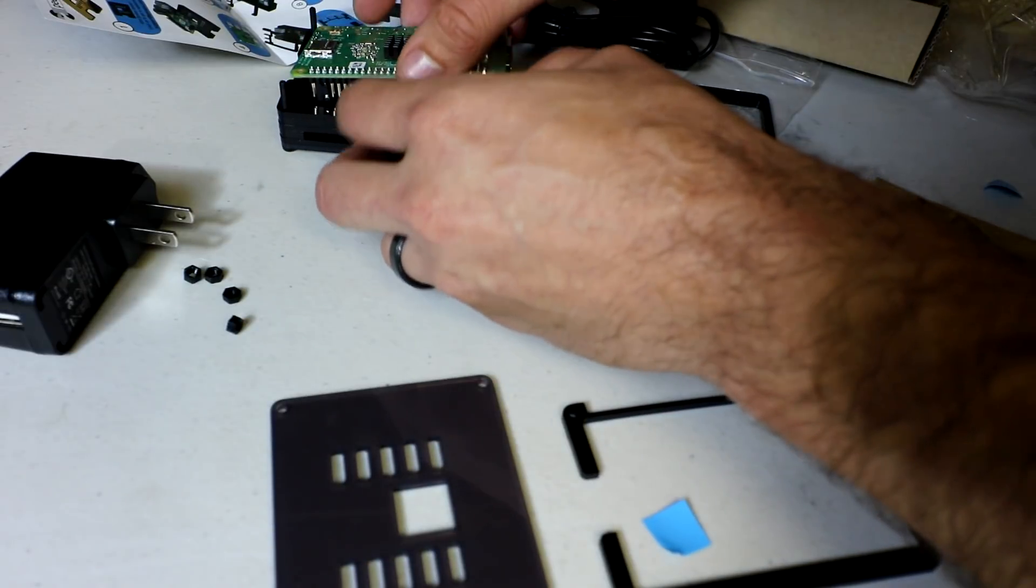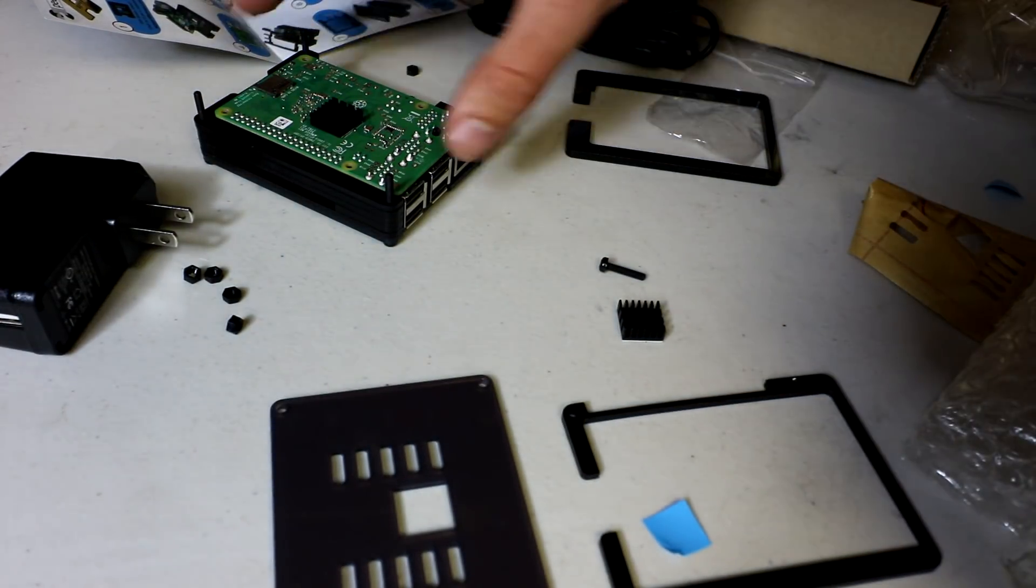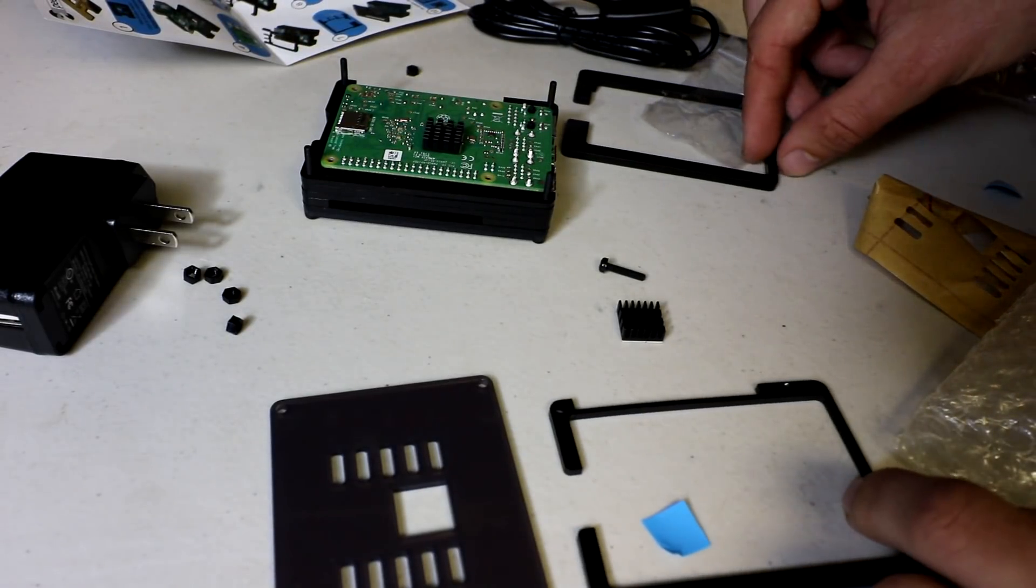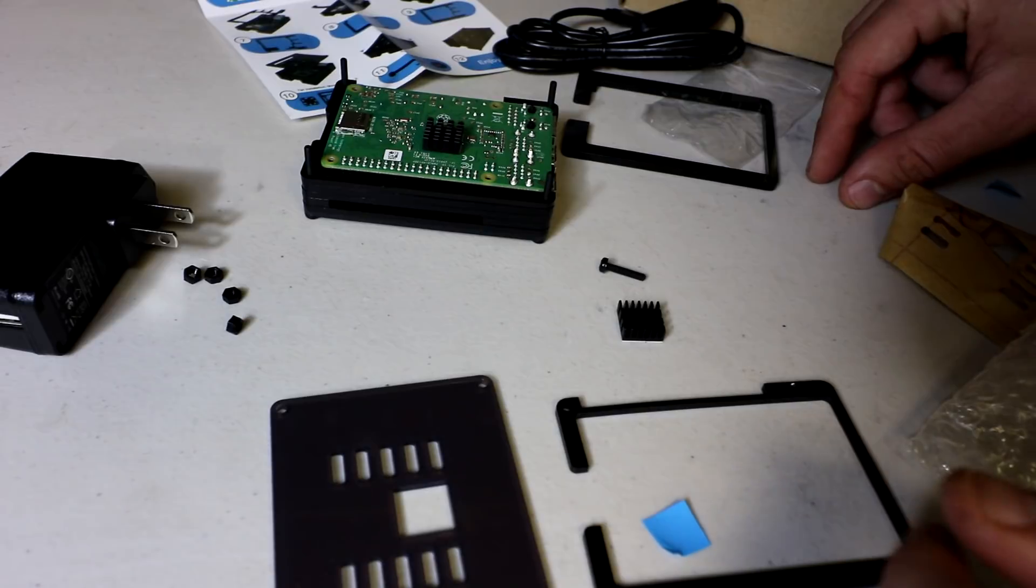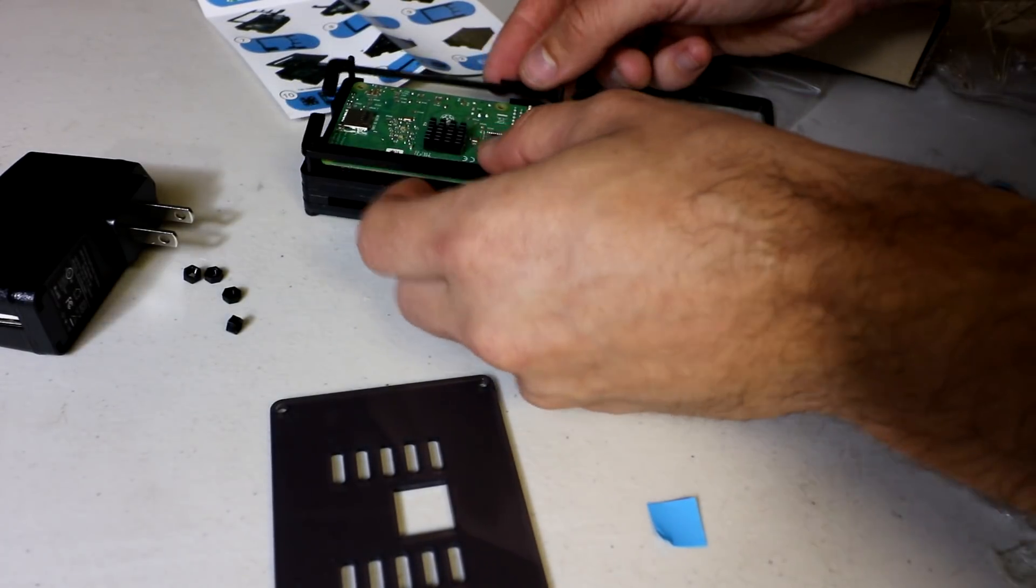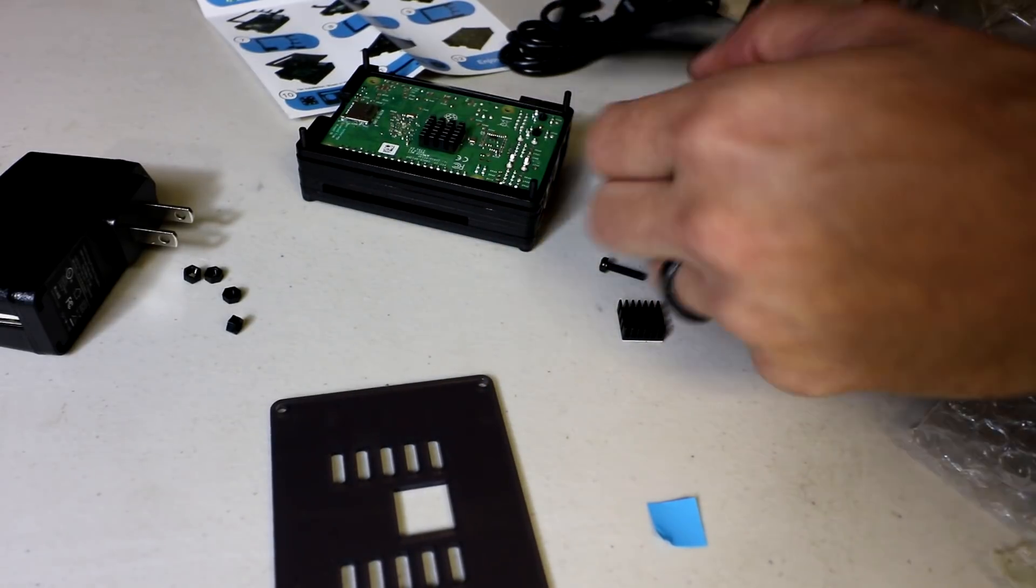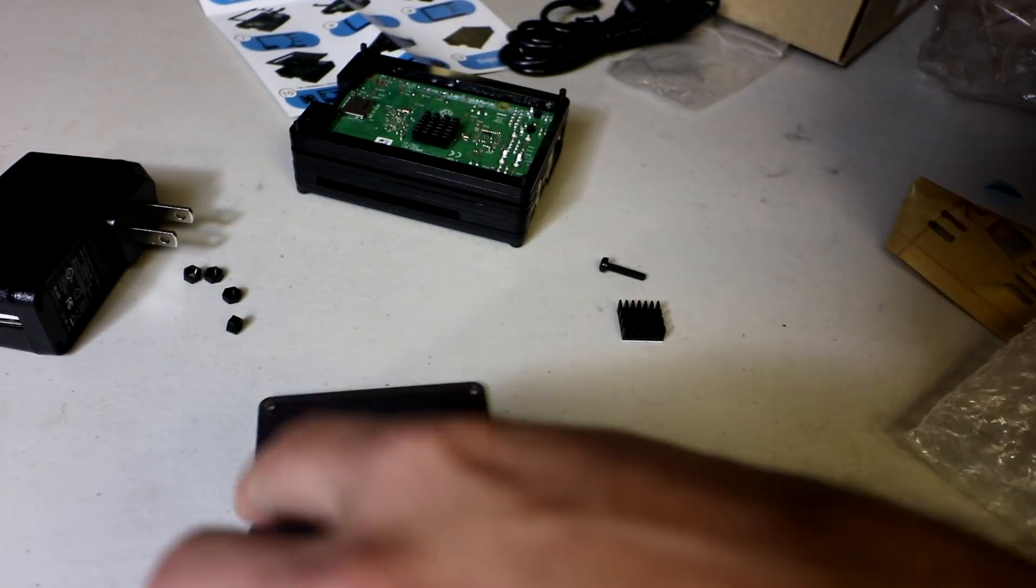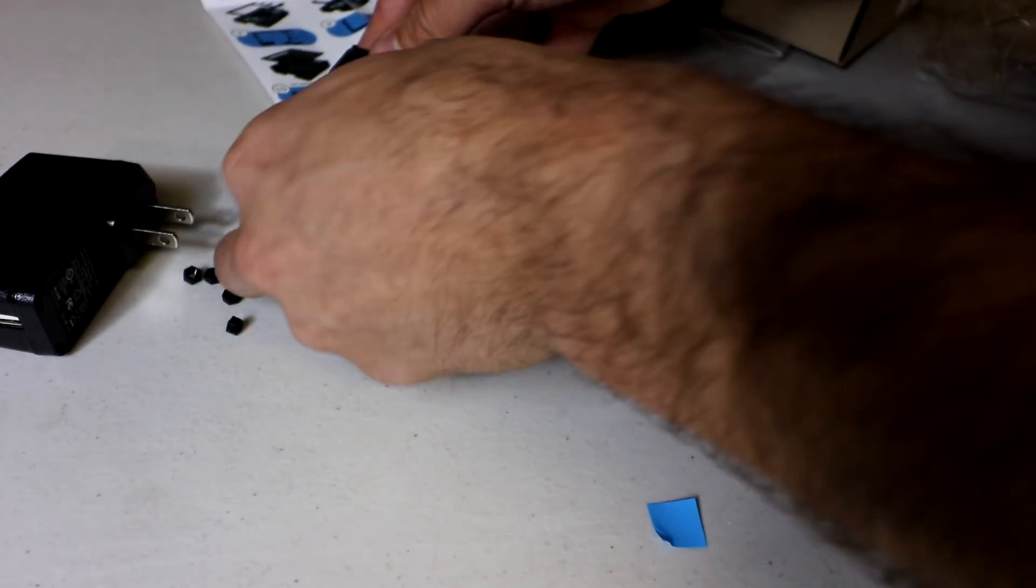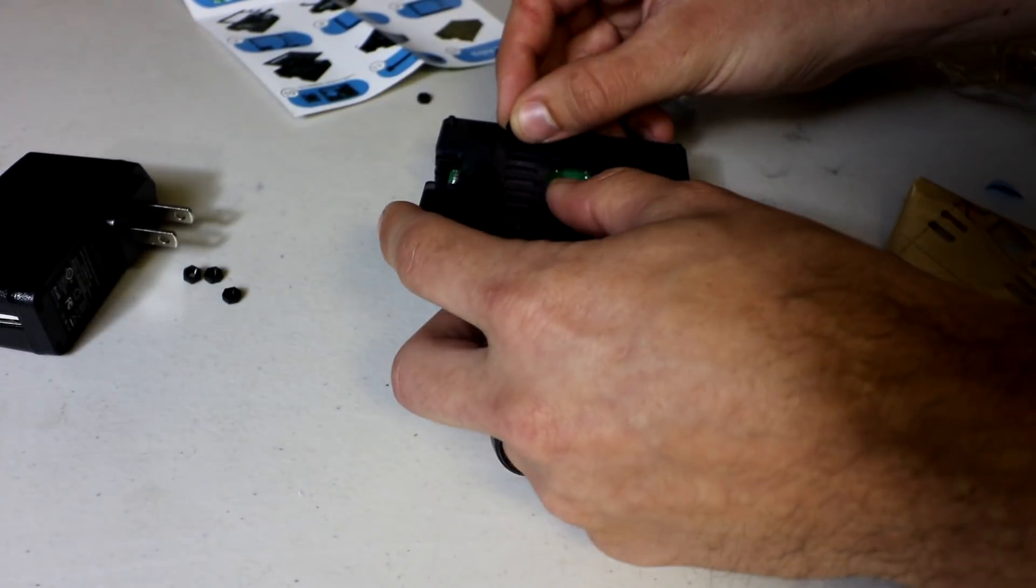And then this should just switch on here fairly easily. That makes more sense. Boom. All right, cool. Got that. And then we've got the thinnest piece up next over the where the SD card slot is. And then the next biggest, and then the top. Boom. Easy enough.